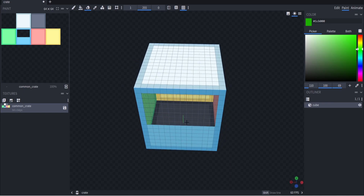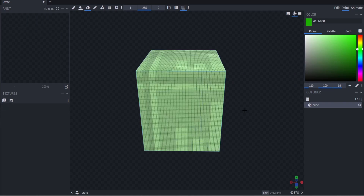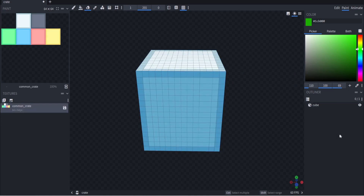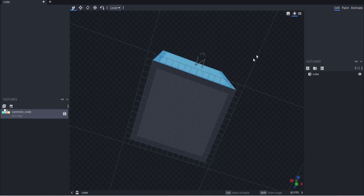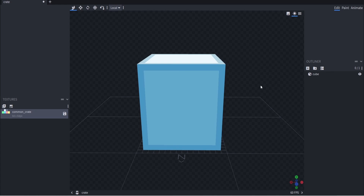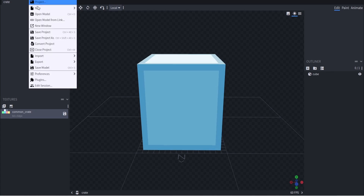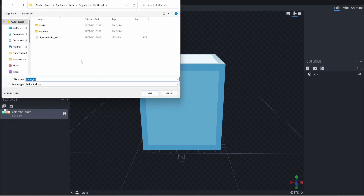If you want a see-through area on your block — maybe for a multi-layered block — you can simply erase the area where the texture is, and you'll be able to see through to the other side. You could have another cube inside painted a different color for a layered effect. For now, we're going to leave our common crate as the default template. Once you're done, click 'File,' hover over 'Export,' and click 'Export Bedrock Geometry.'